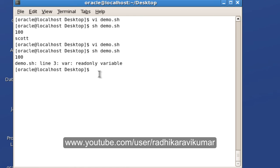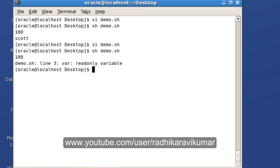You can use a line called unset, unset and give the variable name, so that the variable will get unset. Unset means you will be removing the value whatever you have been assigned.